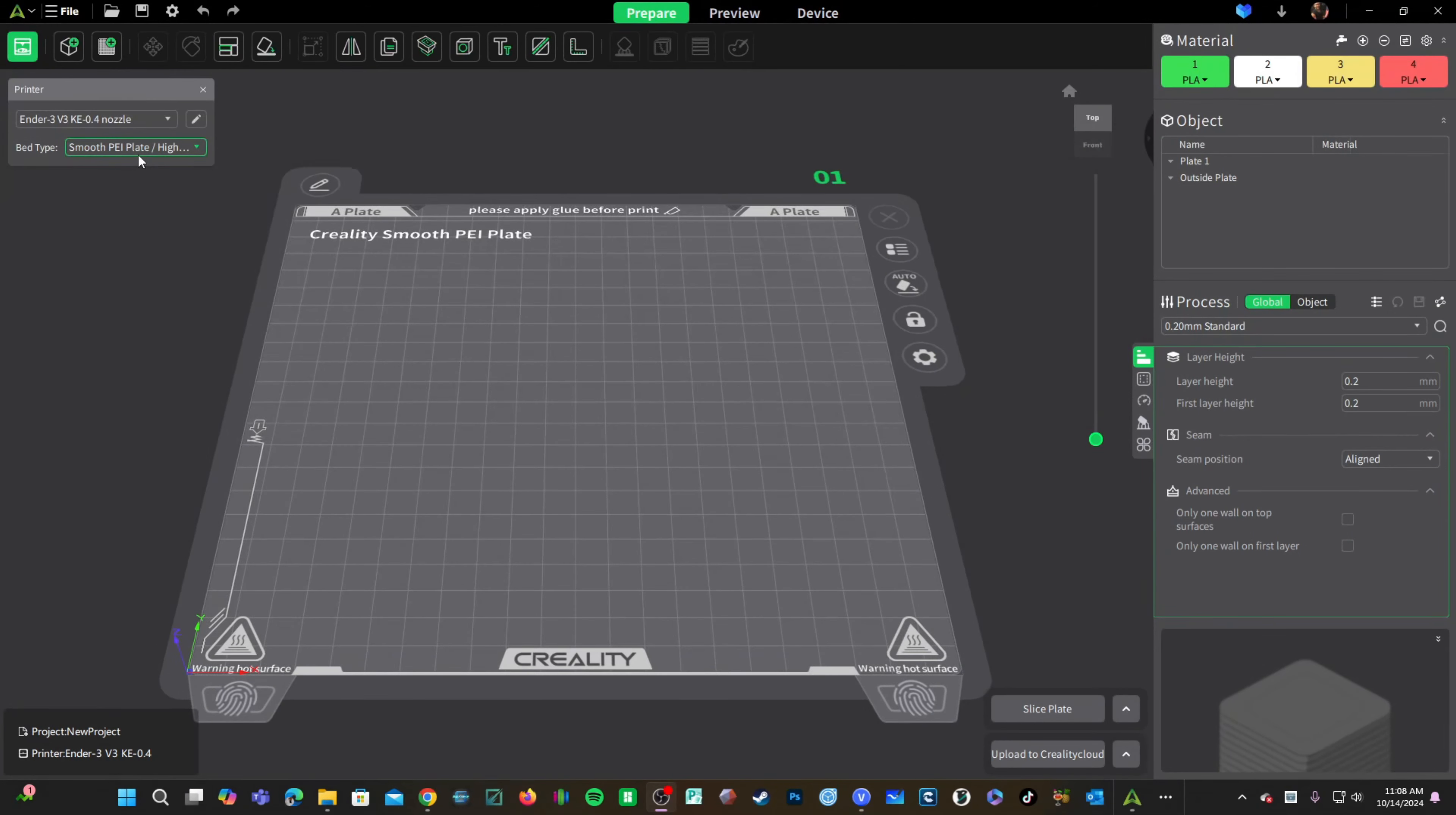Here we are in Creality Print 5. You should download and install the latest version. By now, you should have a Creality Cloud account. If you do not, please make one now and return to this screen.